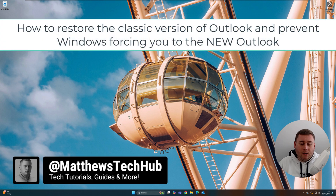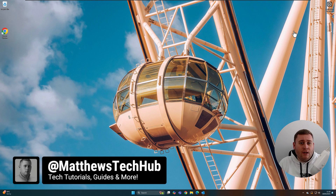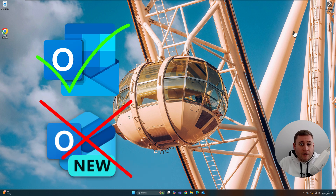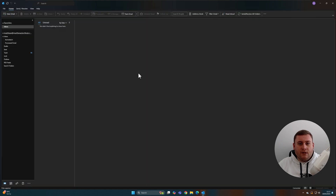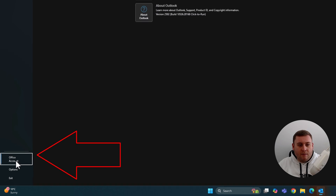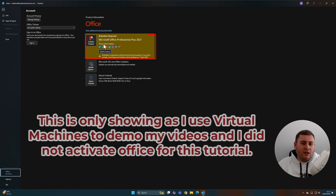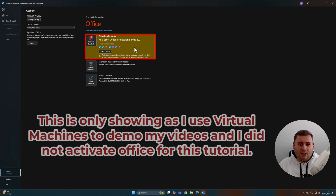Back on our Windows 11 desktop — this is the first method to use if you can still currently use your classic version of Outlook but don't want to be force-updated to the new version. First, jump into classic Outlook. Once you're in, go to File in the top left-hand corner and then Office Account in the bottom left. Please excuse the activation warning — this is just a demo setup; I do have a licensed and activated version on my main computer.